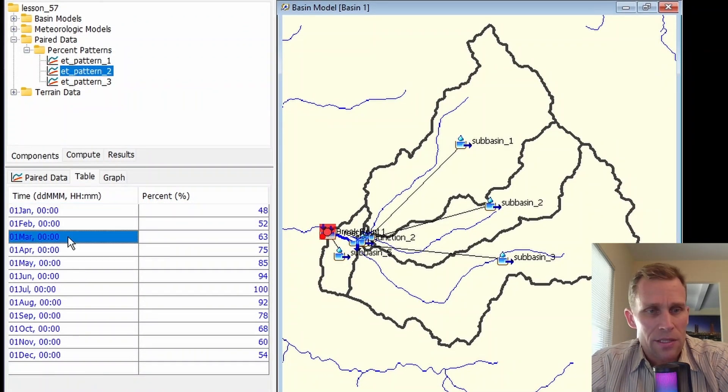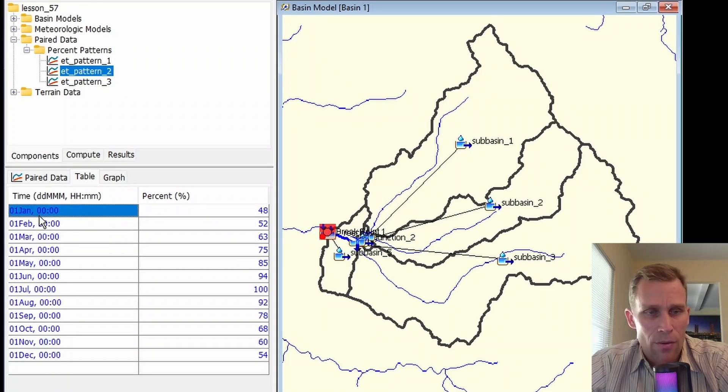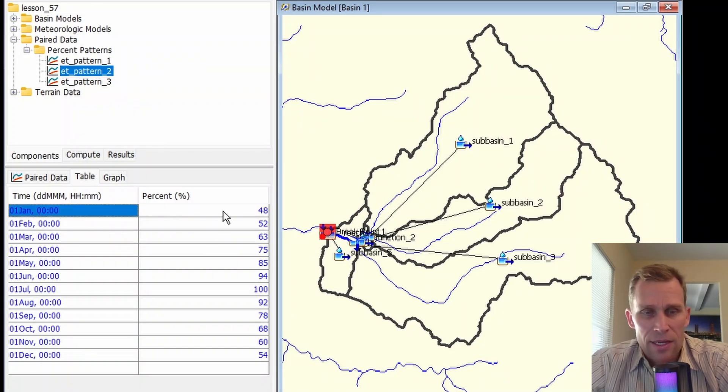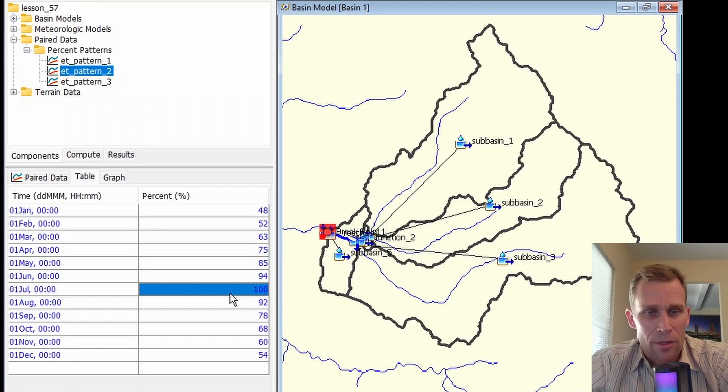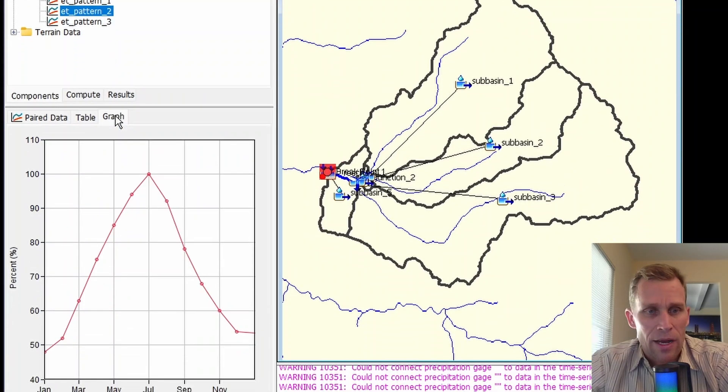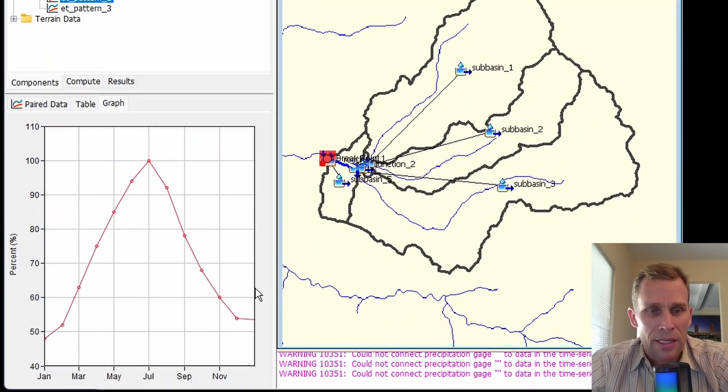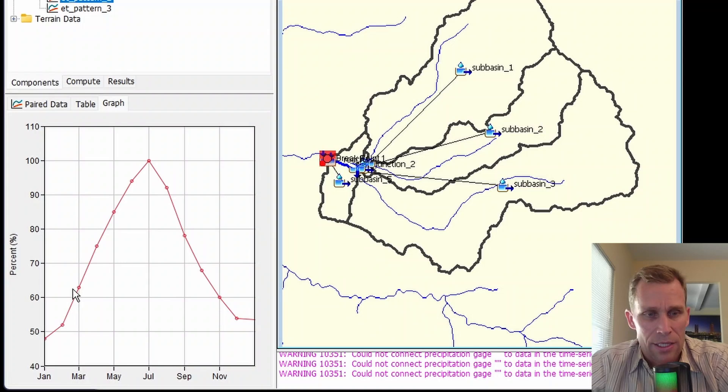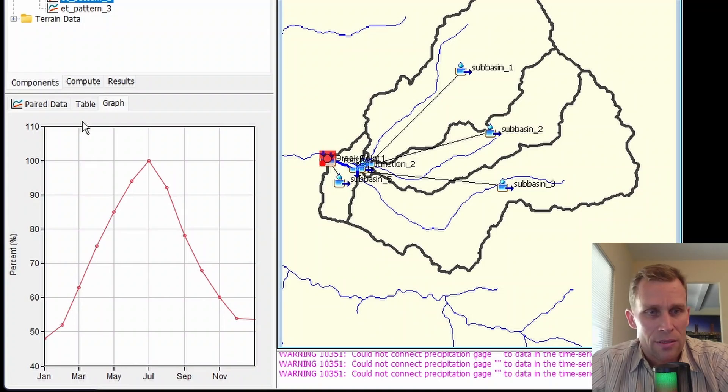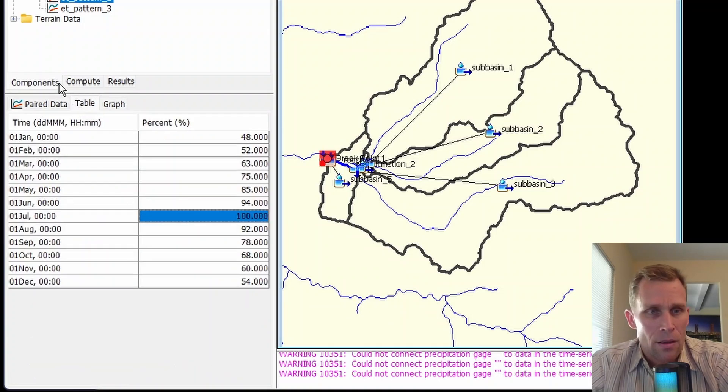So I pasted in some numbers here. I'm just using the first hour of each month. And then the second column, the percentage ranges up to 100%. If I click the graph here, you can get a quick visual on what that data is. You can tell that it's a linear interpolation between data points in the table.